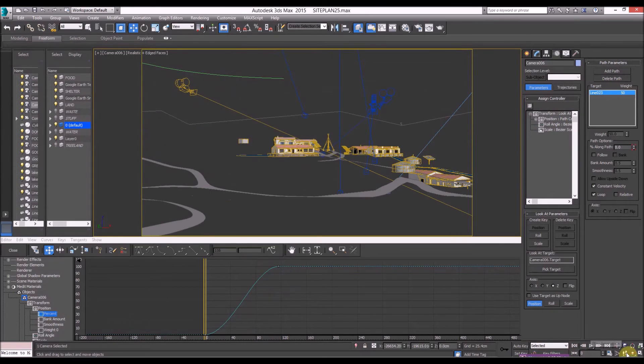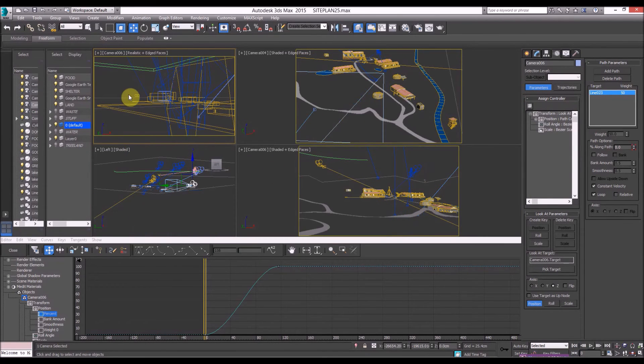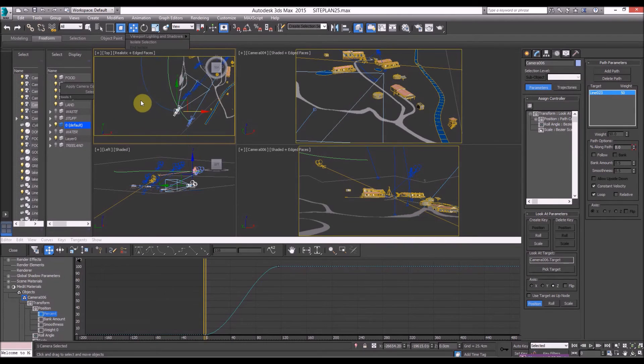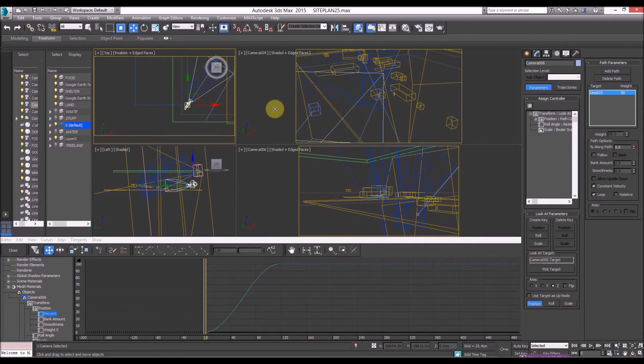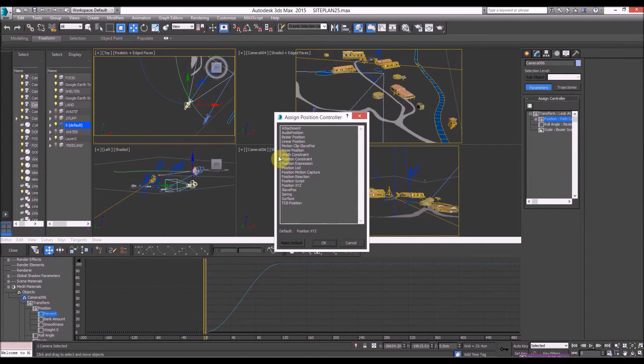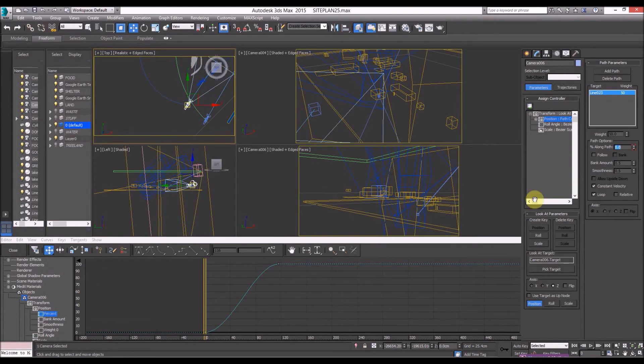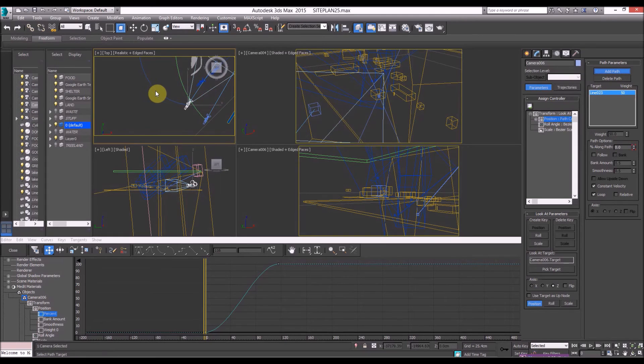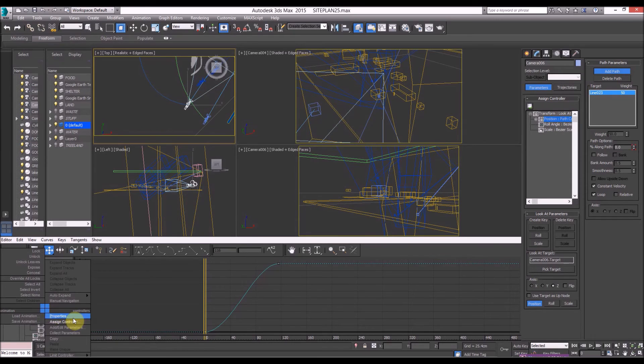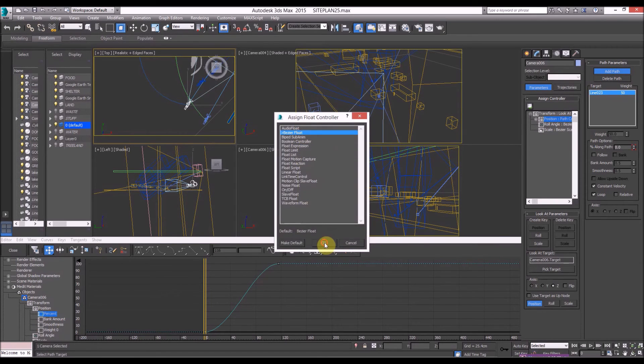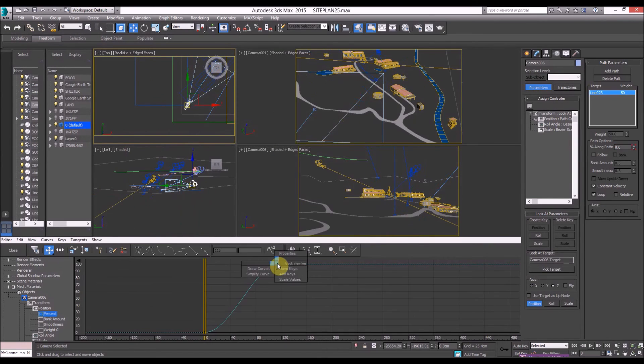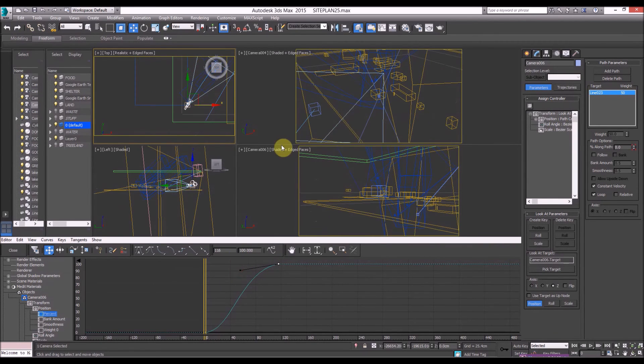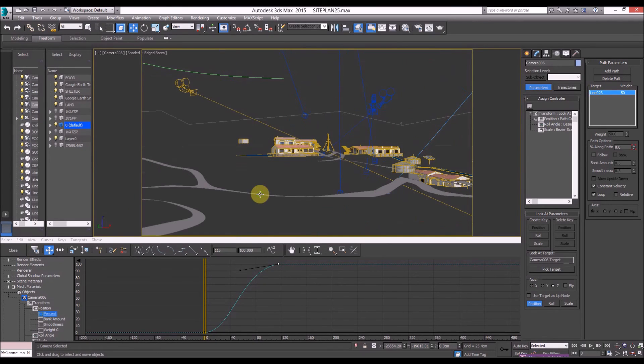So if you're really struggling with the path constraint it can be really annoying and you want smooth transitions so remember just go to get your camera, assign path position, add path and then go to percent and right-click and go to assign controller and make sure it's on bezier float and that way we can adjust the smoothness values of the camera on the path.